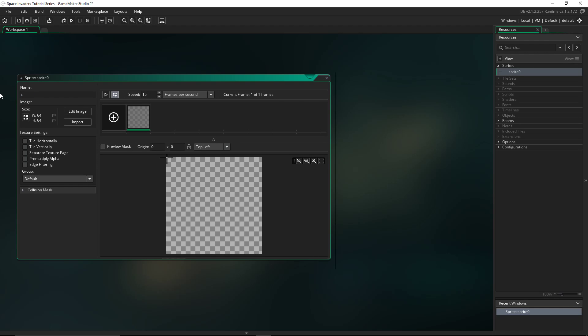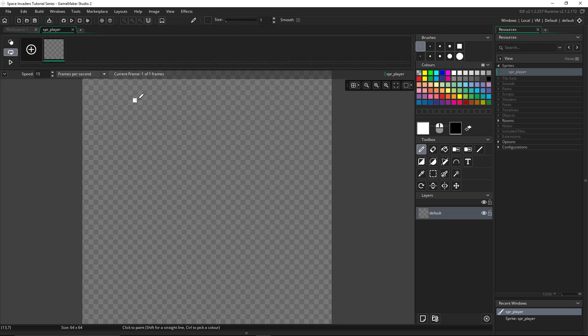You can name it whatever you want. For the first part of the tag for sprites, I like to do spr underscore and then the name. This will be the player, so I'll name it spr_player. Then we're going to go to edit image, and then it brings up this.